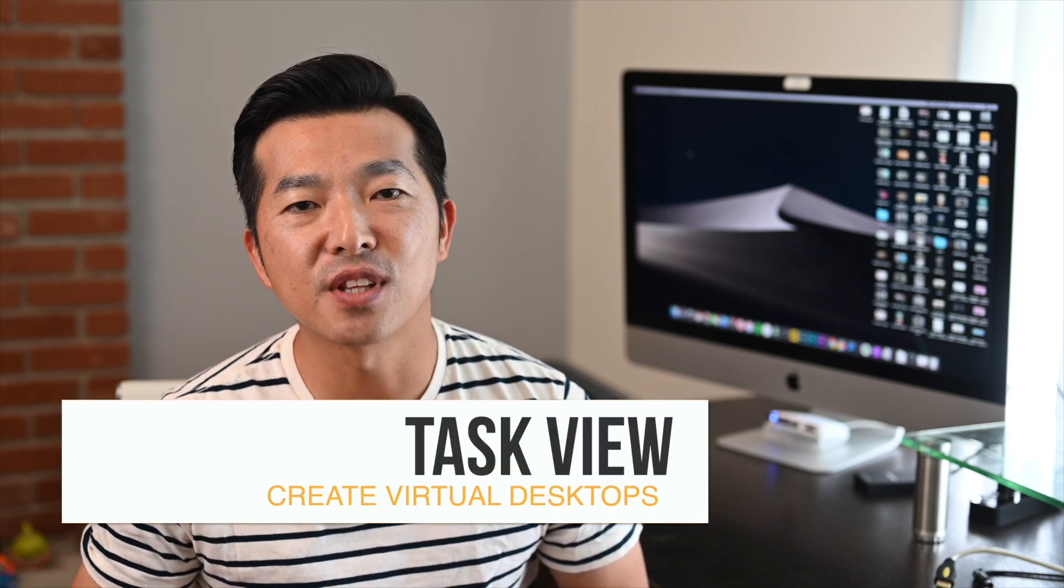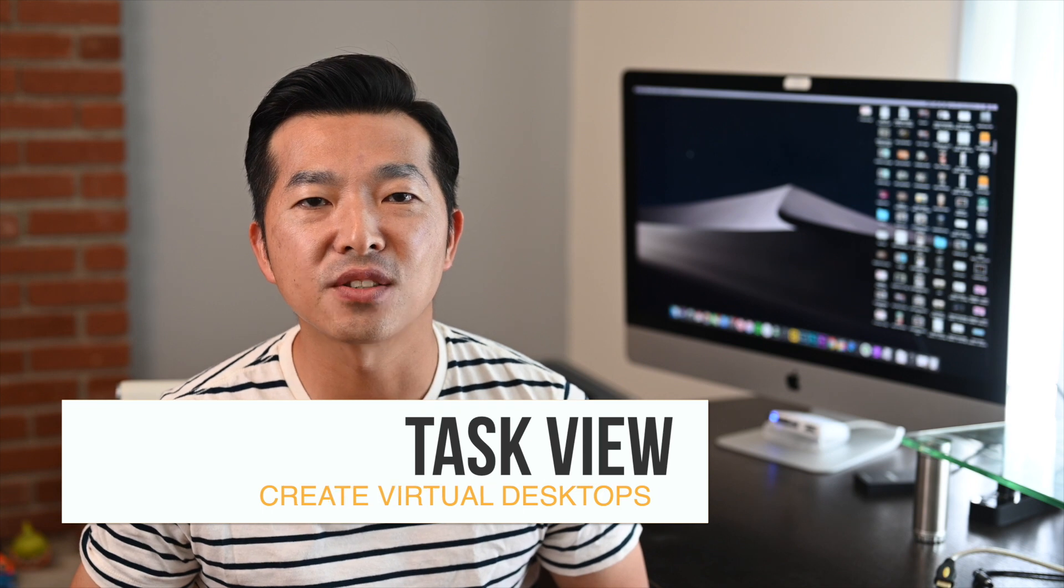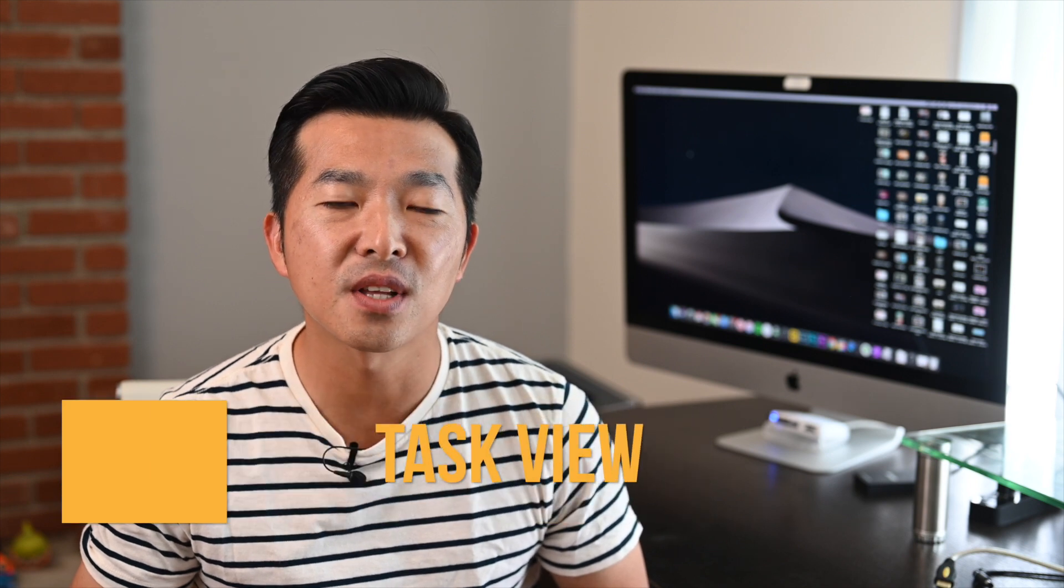You can create virtual desktops to help you better organize your active windows and make it easy for you to toggle back and forth between them. This is a feature that's been around for a long time, but thought this video could be helpful for those who are not aware of it.